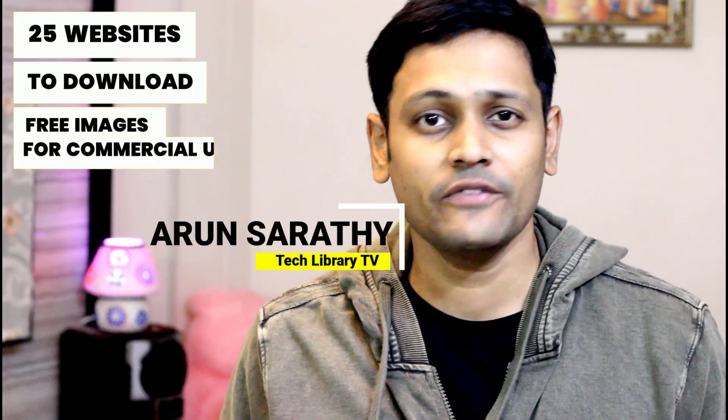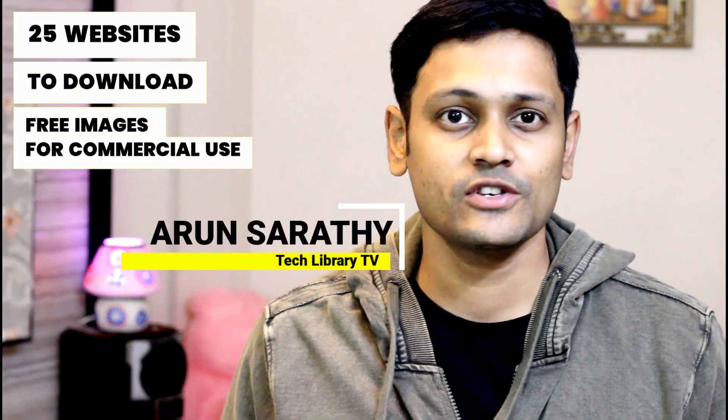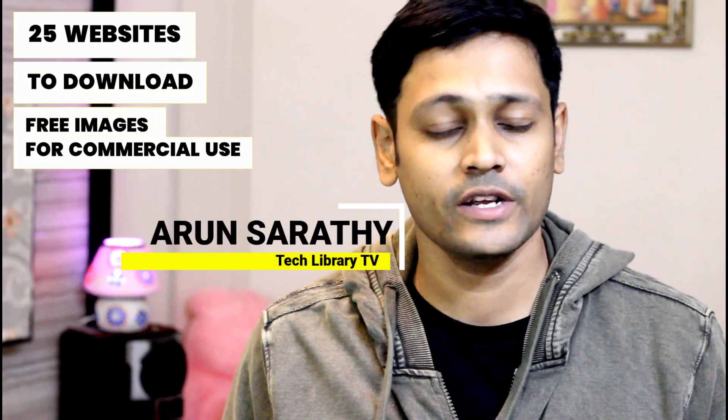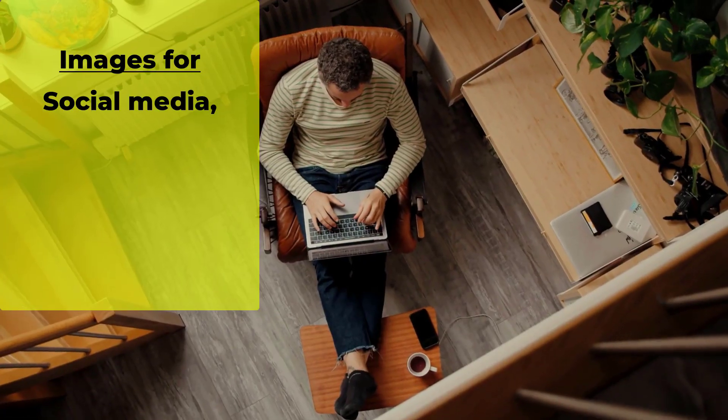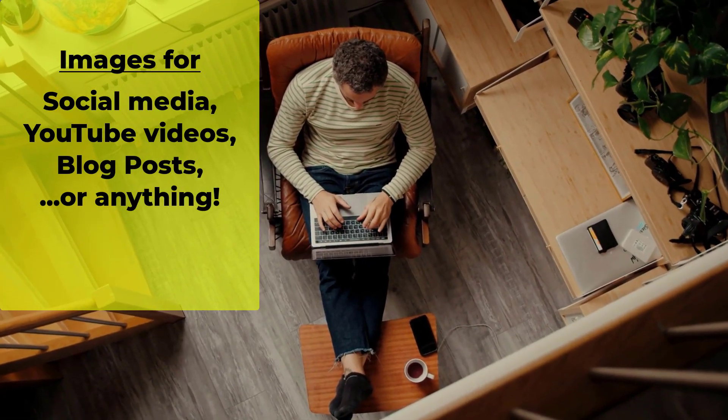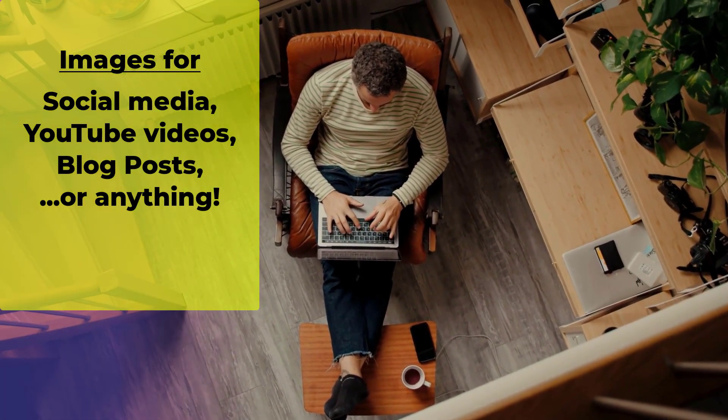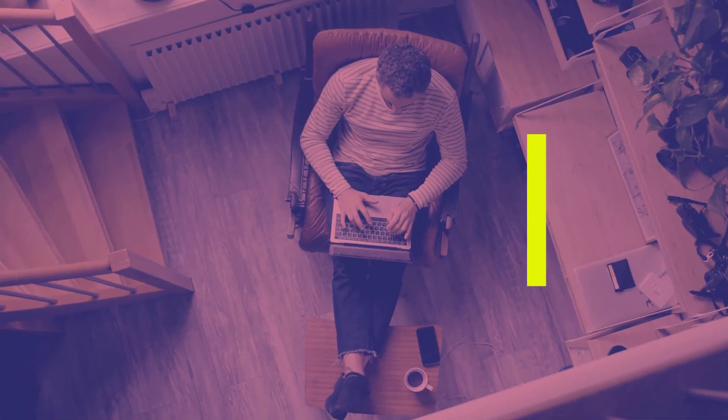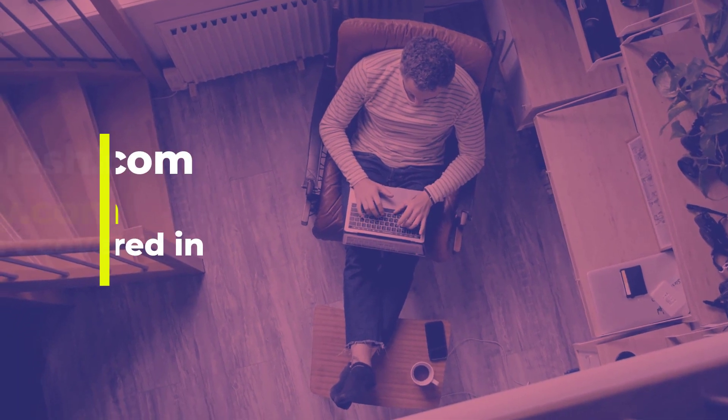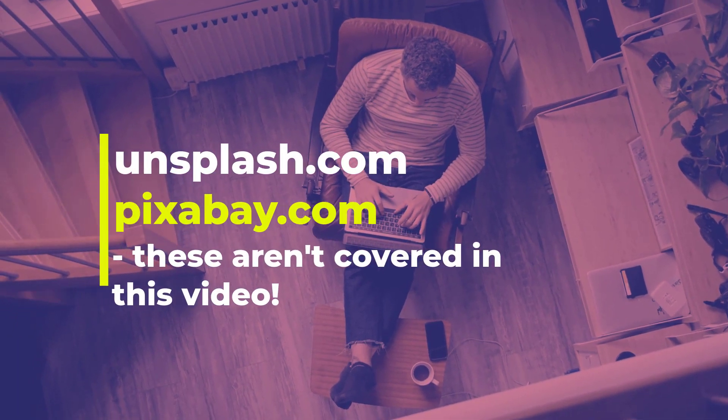In this video we will see 25 websites through which we can download free stock images for commercial use without any watermark. I'm quite sure that if you are a content creator you may have already heard of websites like unsplash.com and pixabay.com so obviously those are not covered in this video.